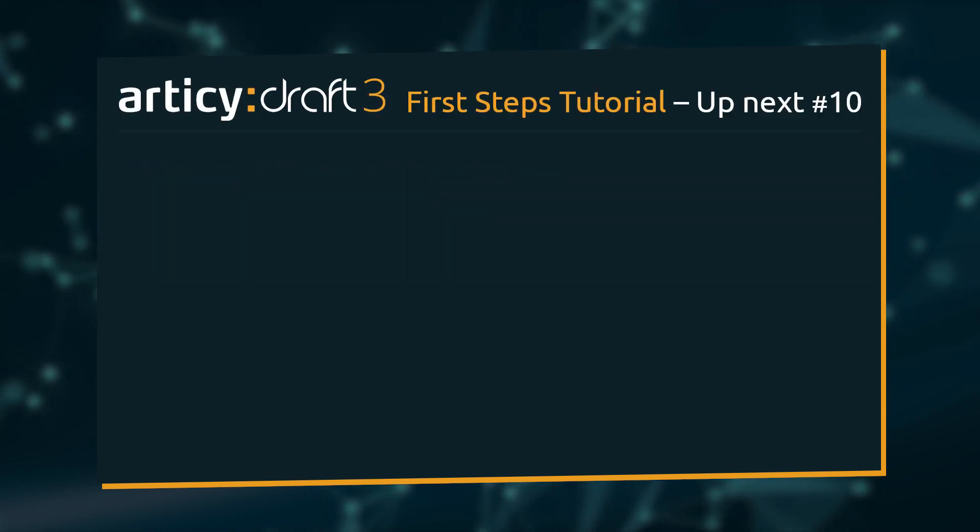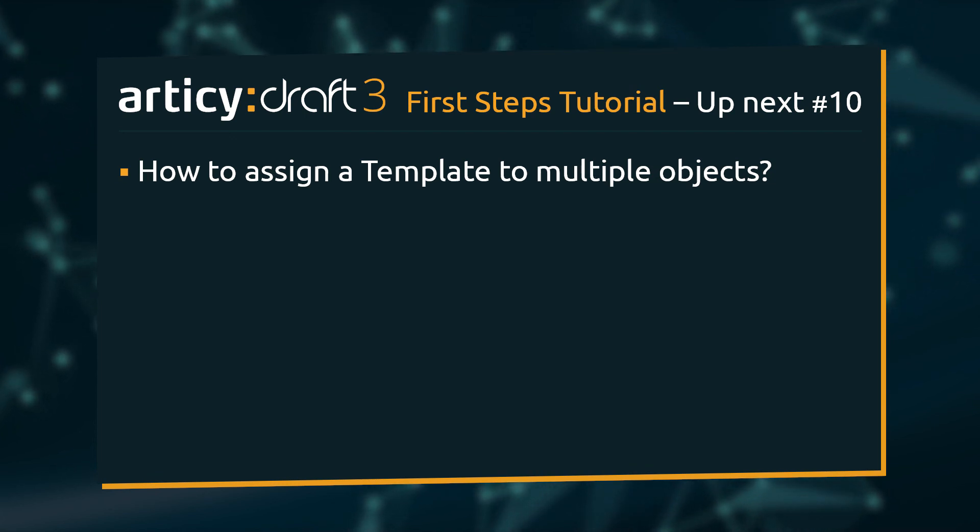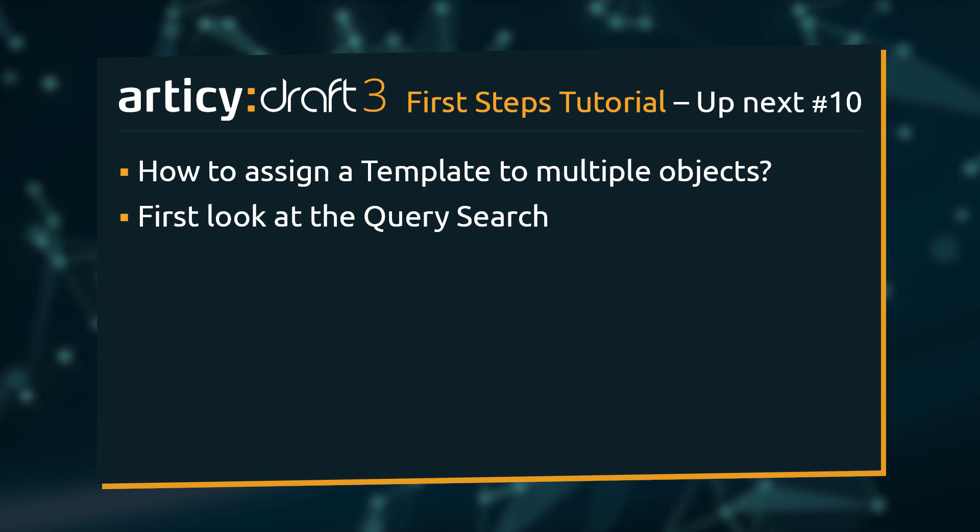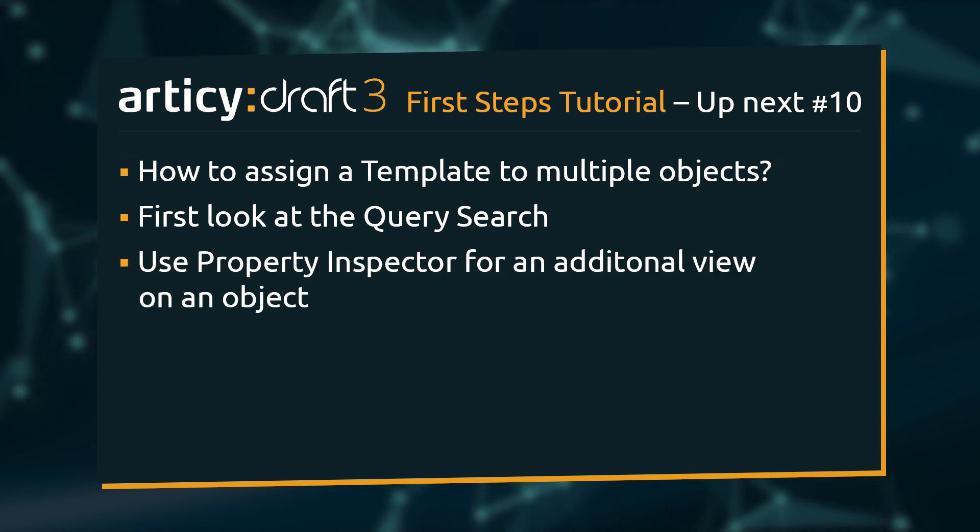In the next video we will learn how to assign a template to multiple objects at once with the help of the query search and use the property inspector to get an additional view on an object for faster editing.